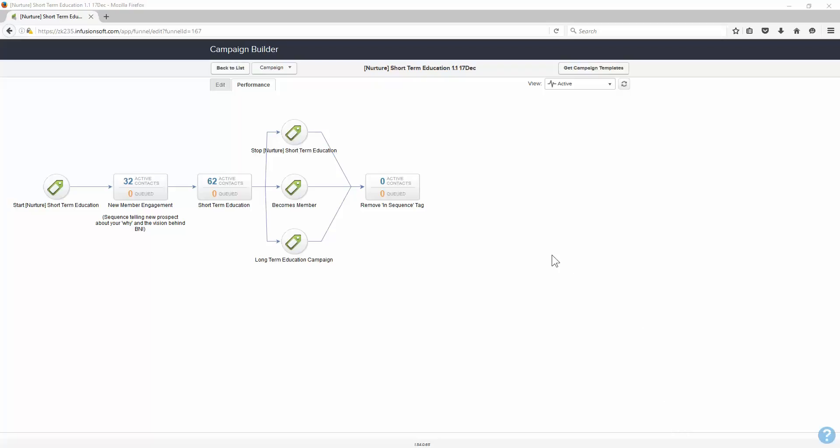Guys, this is just a quick video, apologize for my voice. This is a quick video on how I get visitors out of BNI Connect and into Infusionsoft.